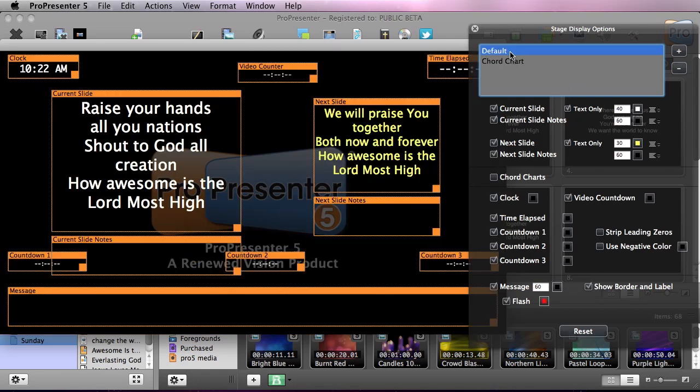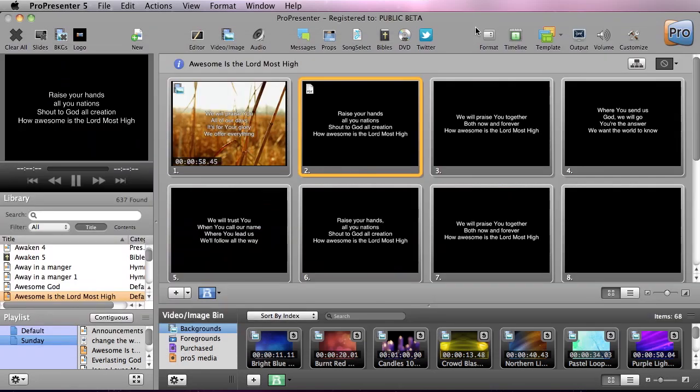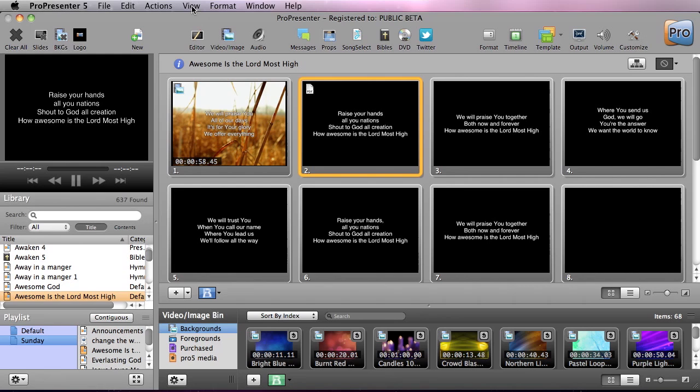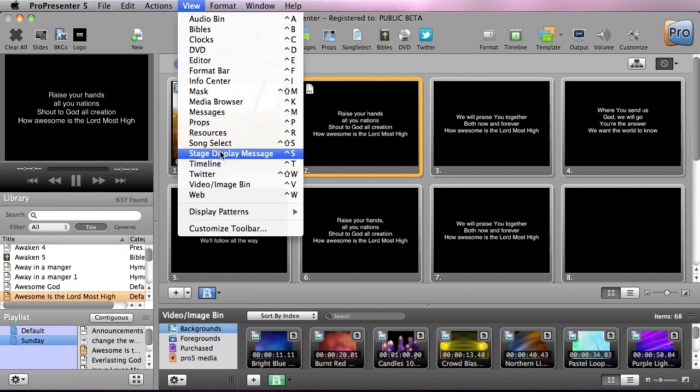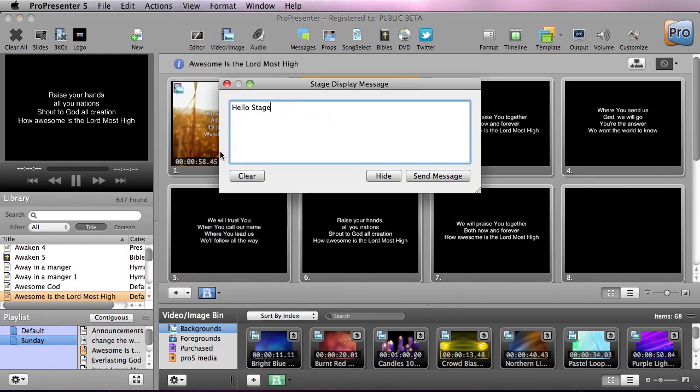So now let's look at how to send a message to our stage display. Often we want to send messages or things like 'Hey, move into the light' or 'wrap it up' or 'stretch time'—which that never happens in churches. But how to do that is you're gonna go to View and you're gonna go to Stage Display Message. In here we can put in a message like 'hello stage'.